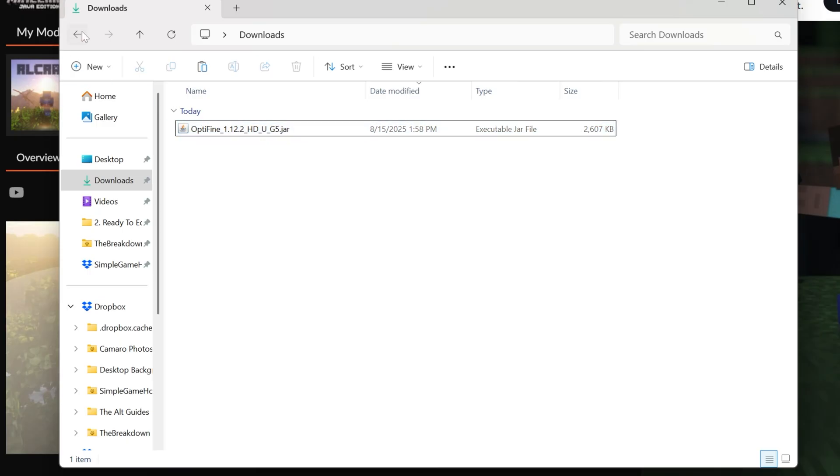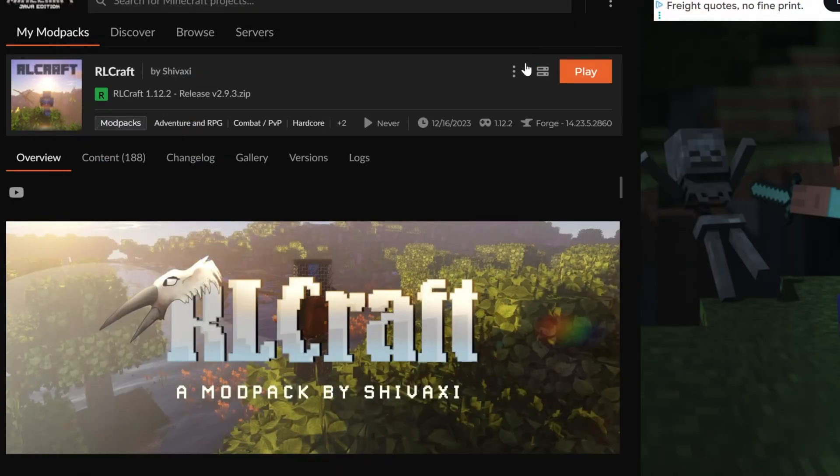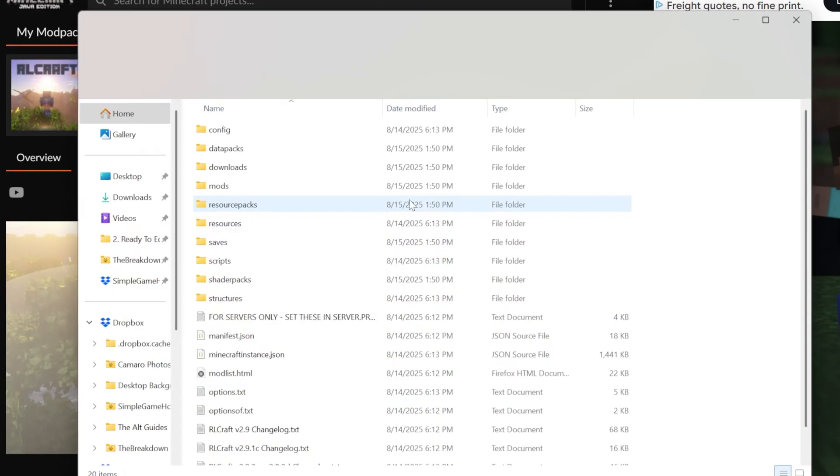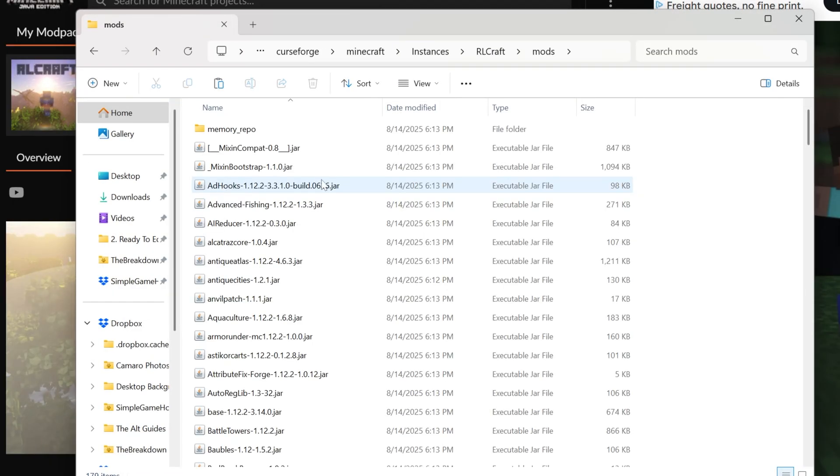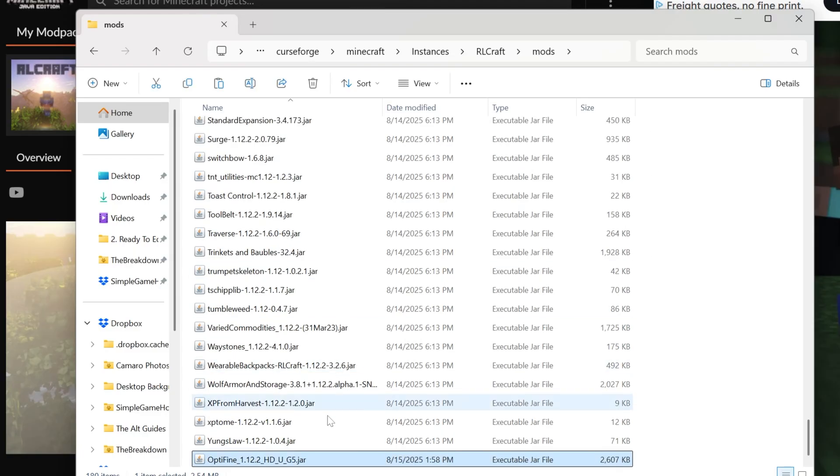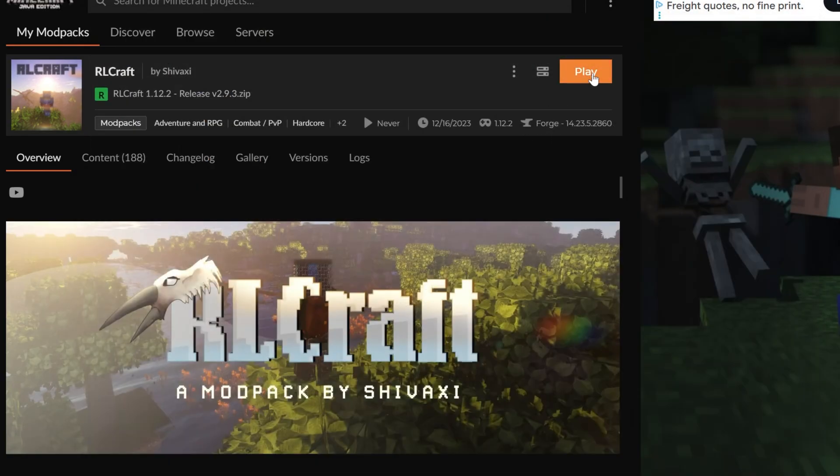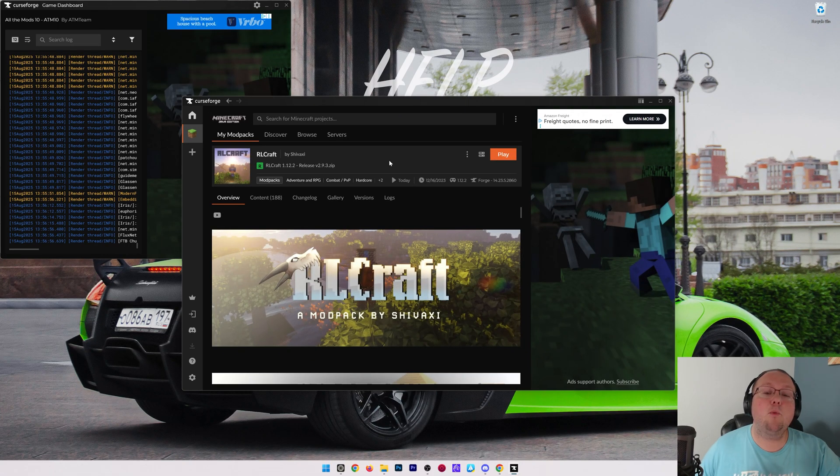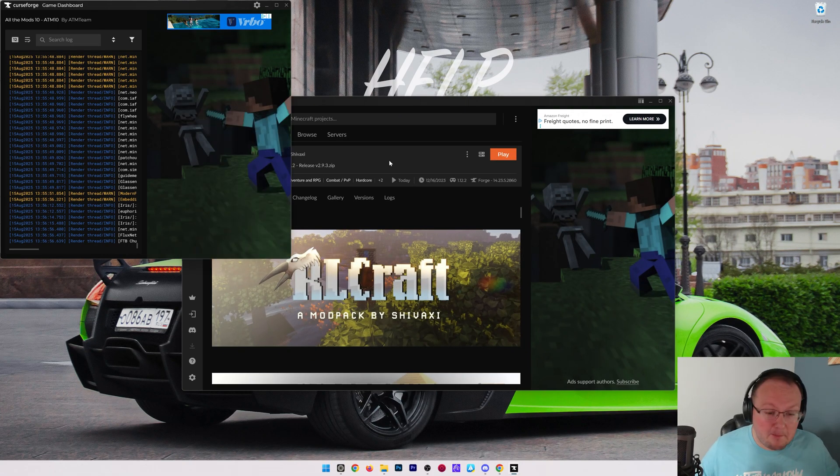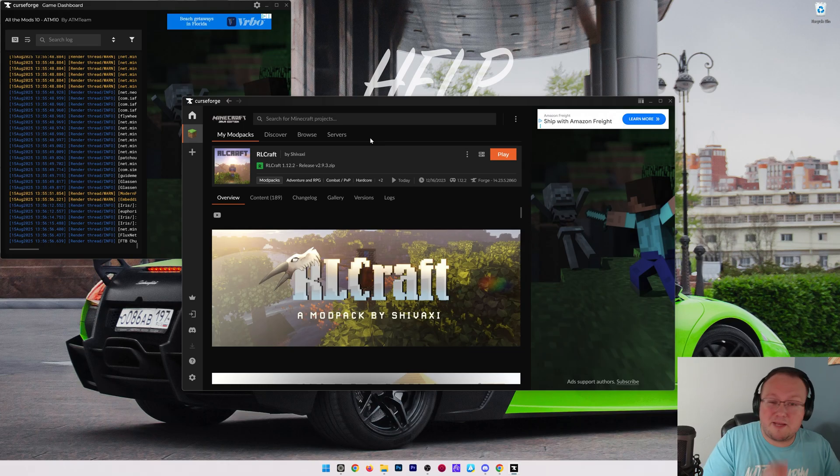Once we've copied this, we can go back to this folder here again by right clicking those three dots and clicking open folder, and then opening the mods folder for RLCraft and pasting. So just right click and paste. Now OptiFine is in here, and if we play RLCraft with OptiFine it will launch and OptiFine will be installed. Now most of the time that's what you can do, again, if there's no shaders or Sodium installed by default in your Minecraft mod pack.